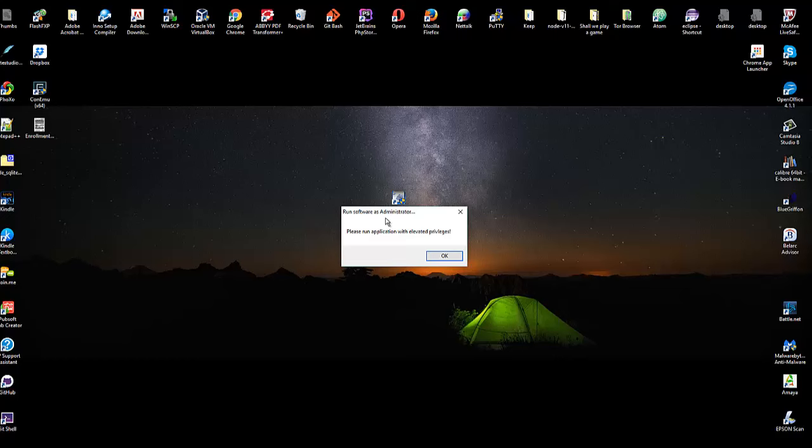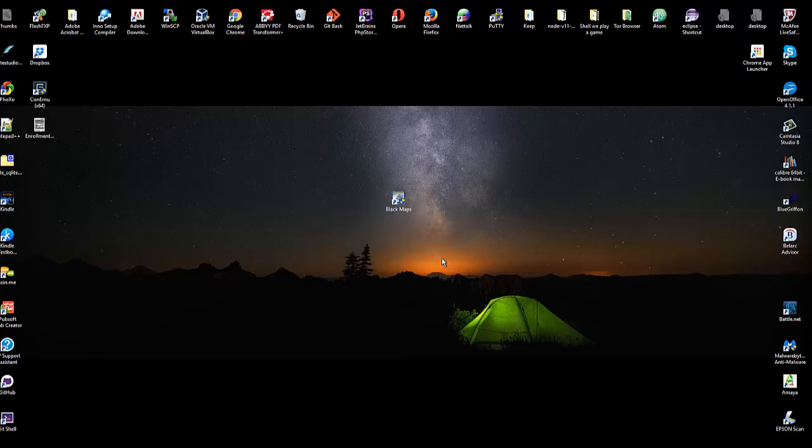So we had in the documentation originally to run this as administrator. I had a lot of tech support that was based off of this, people not following those instructions. So now Black Maps will not run without administrator.